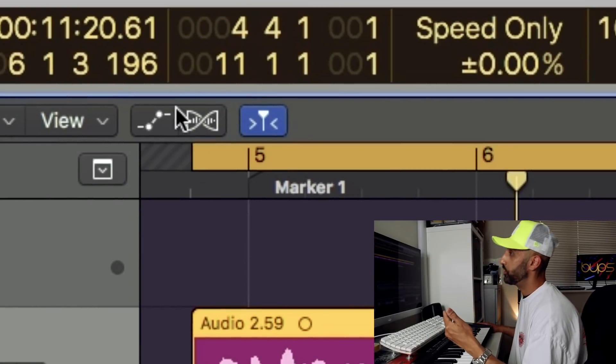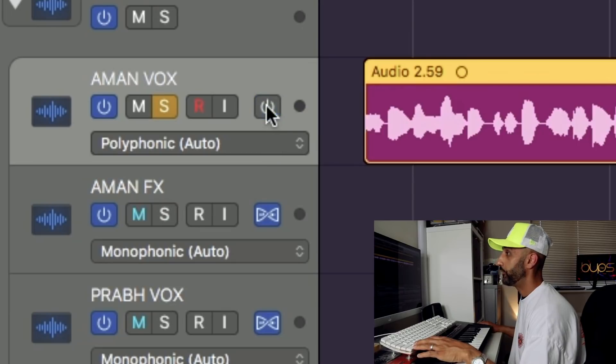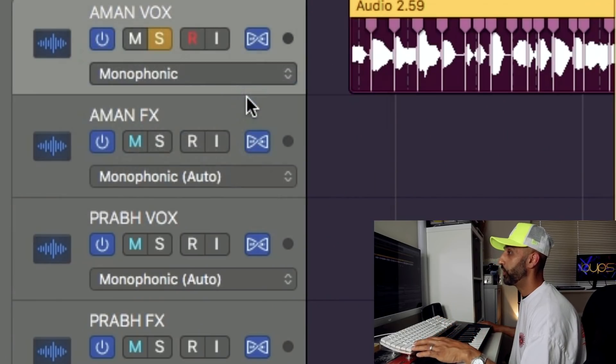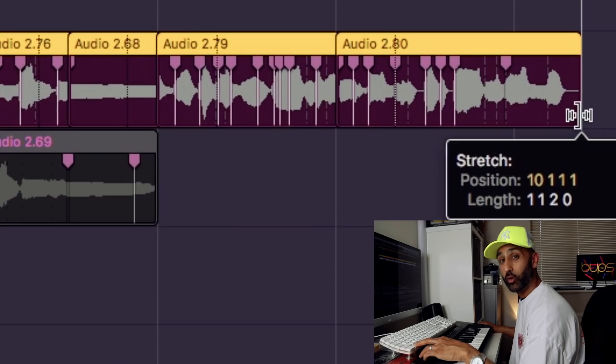The initial track was produced at 96 BPM. I decided to make this version a little faster at 105. I used the flex time function in Logic to speed up my vocal. To activate the flex time function, you click this button here and then switch on flex time on your track. As this is a mono vocal, we're going to select monophonic. Now if you hold down the mouse button at the end of the track and press ALT, you can stretch your vocal and put them in time. This is what the vocal sounds like now at 105 BPM.